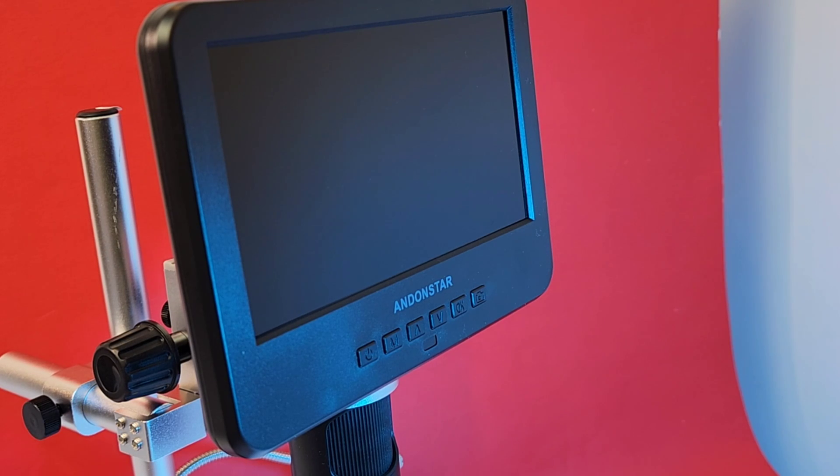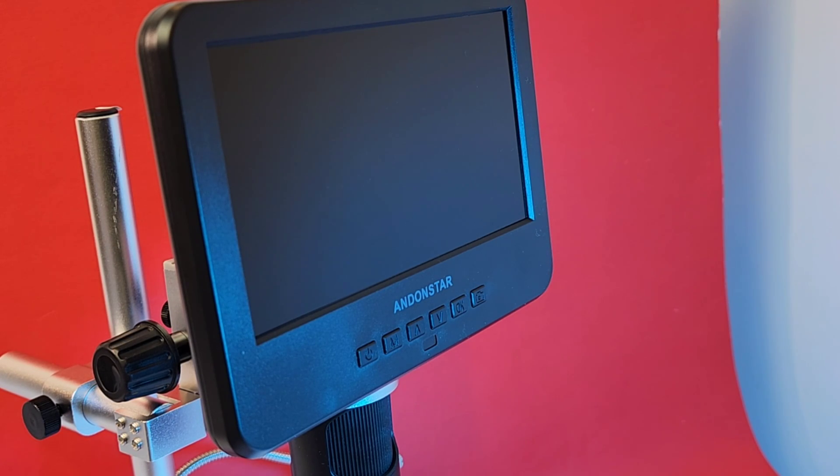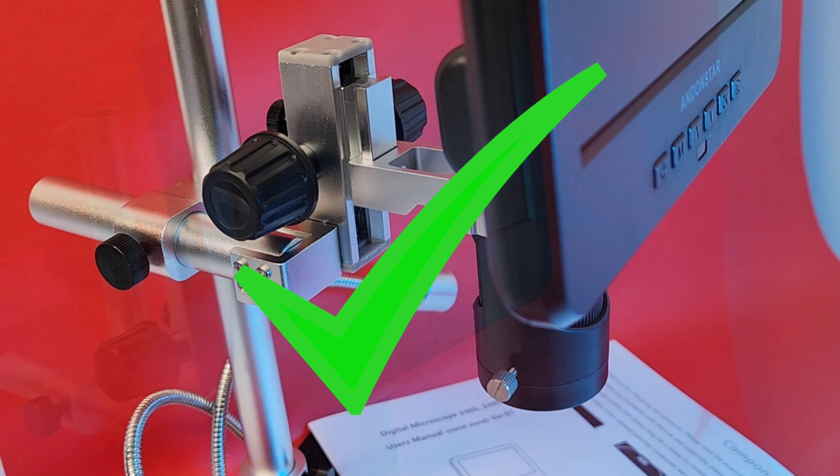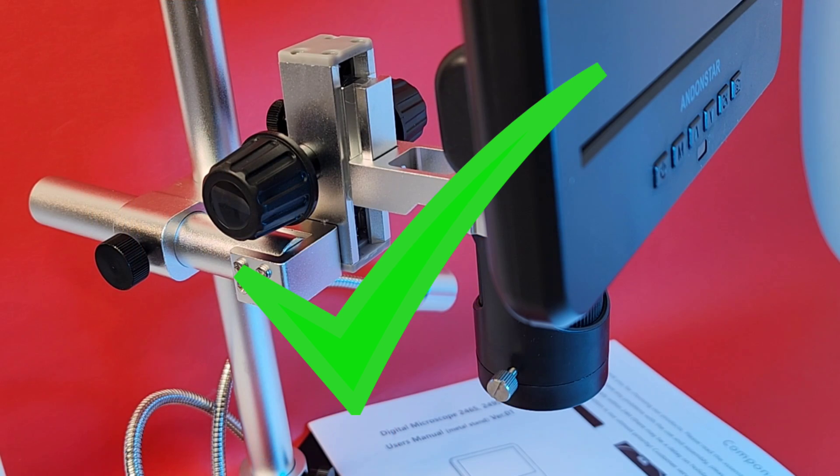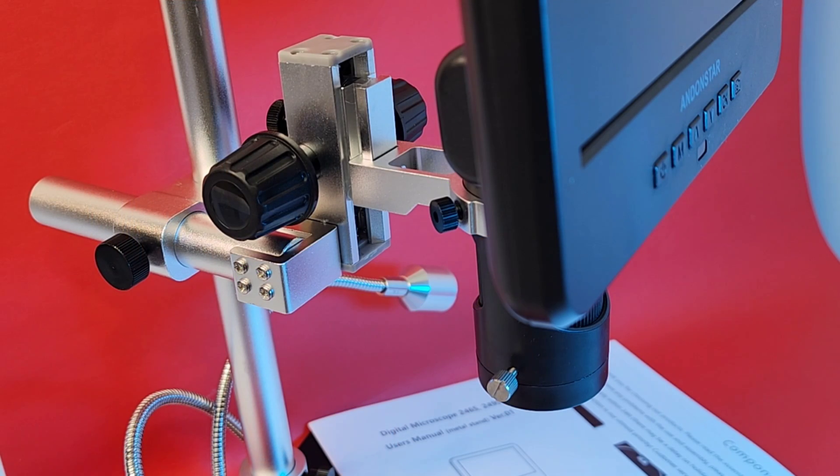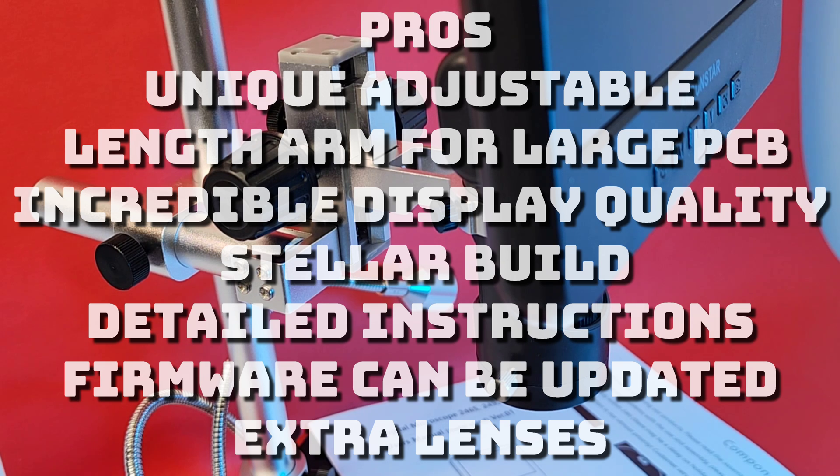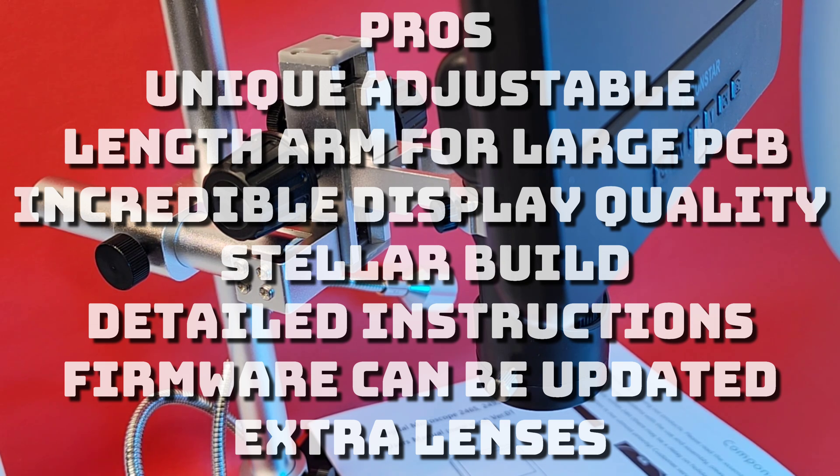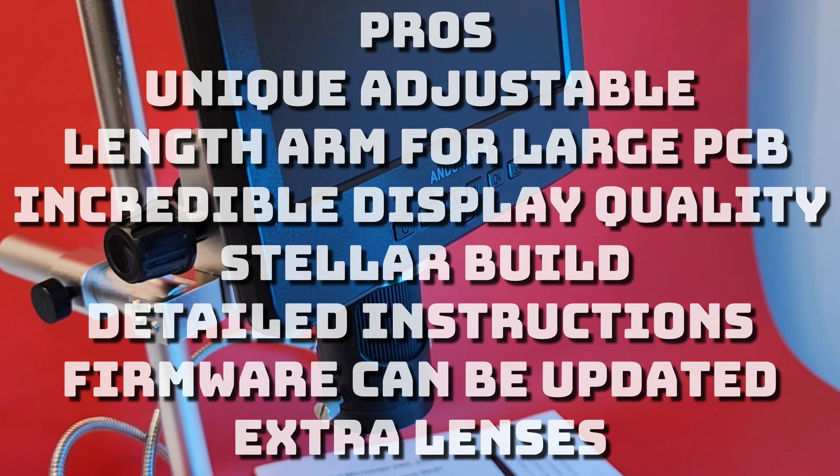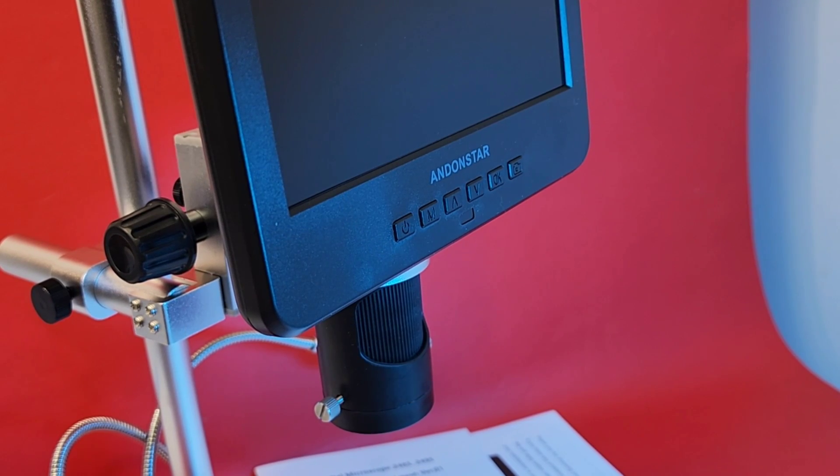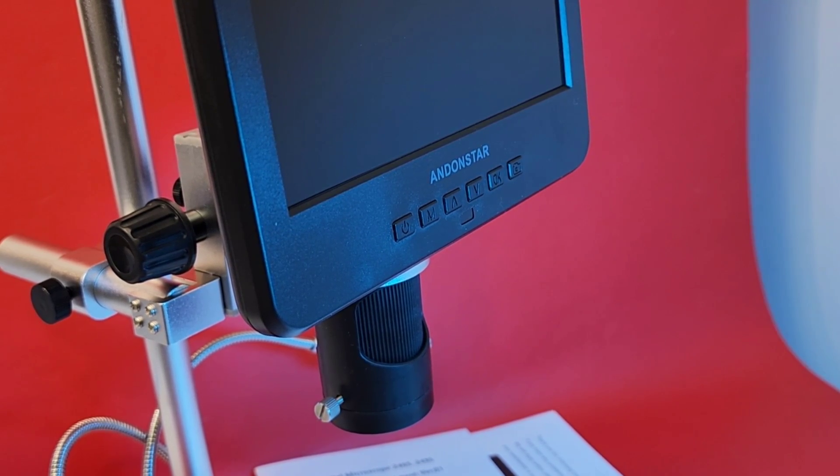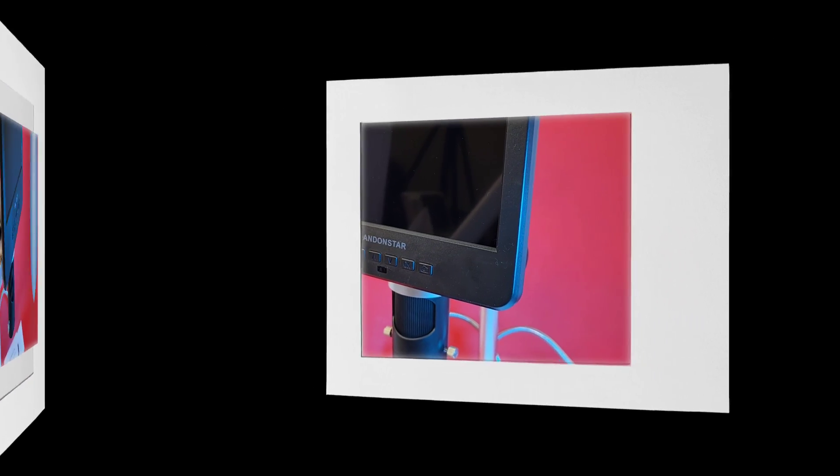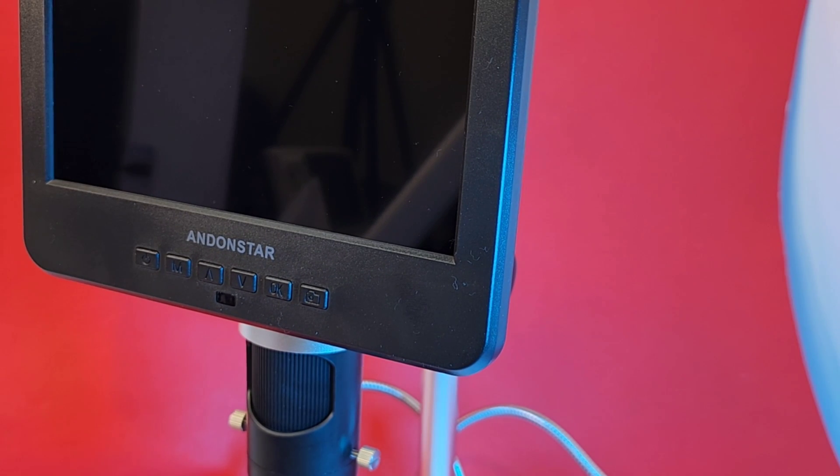Closing thoughts on the Andonstar AD246S. Oh, this is a good scope. Having that multiple arm adjustment is such a big bonus. A huge plus when it comes to measuring, magnifying large objects. PCB full-size main boards will not be a problem with this Andonstar. Factoring that legendary Andonstar display quality and man, oh man, you have got one heck of a digital microscope.